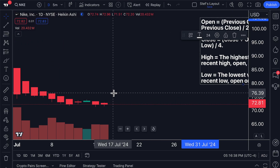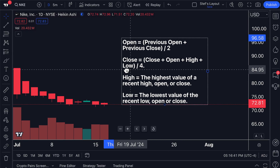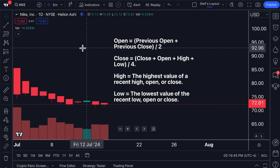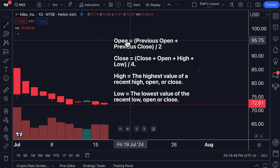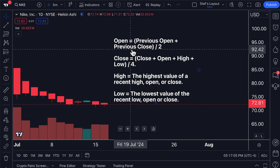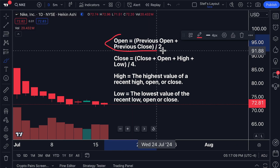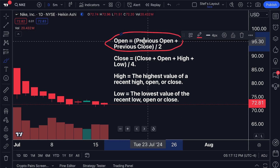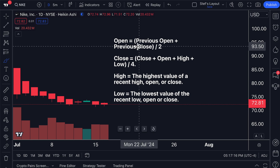The Heikin Ashi chart shows an average price based on specific calculations. The open on a Heikin Ashi chart is not calculated the way you're used to. On a daily Nike chart, the normal open would be 9:30 AM Eastern Time when the NYSE opening bell rings and trading begins — that marks the open price. But on a Heikin Ashi chart, the open is calculated by adding the previous open to the previous close and dividing by two, giving you an average price of yesterday's action as today's open.